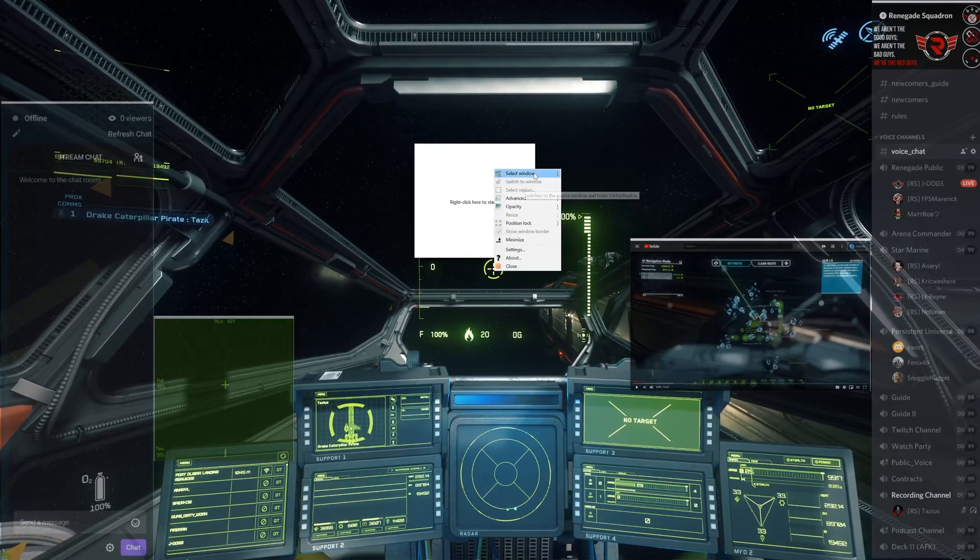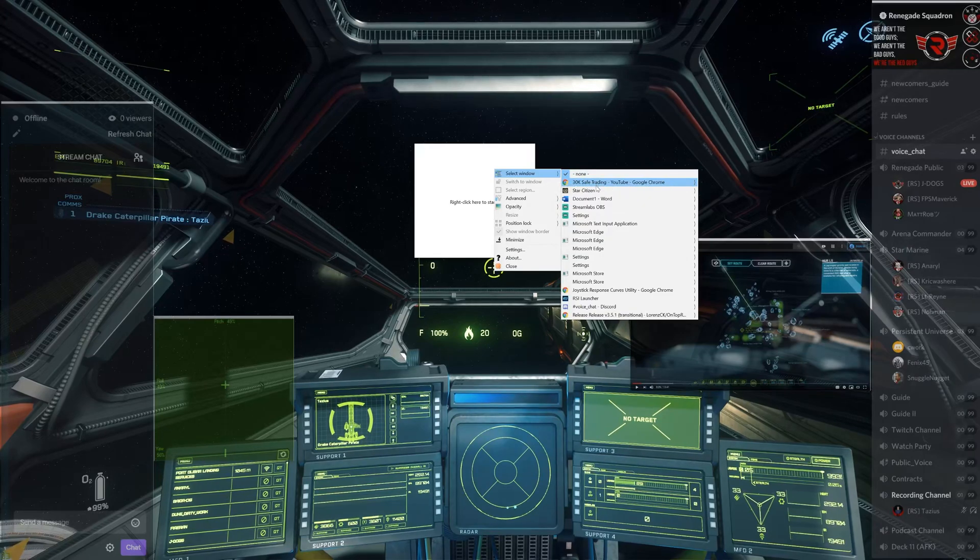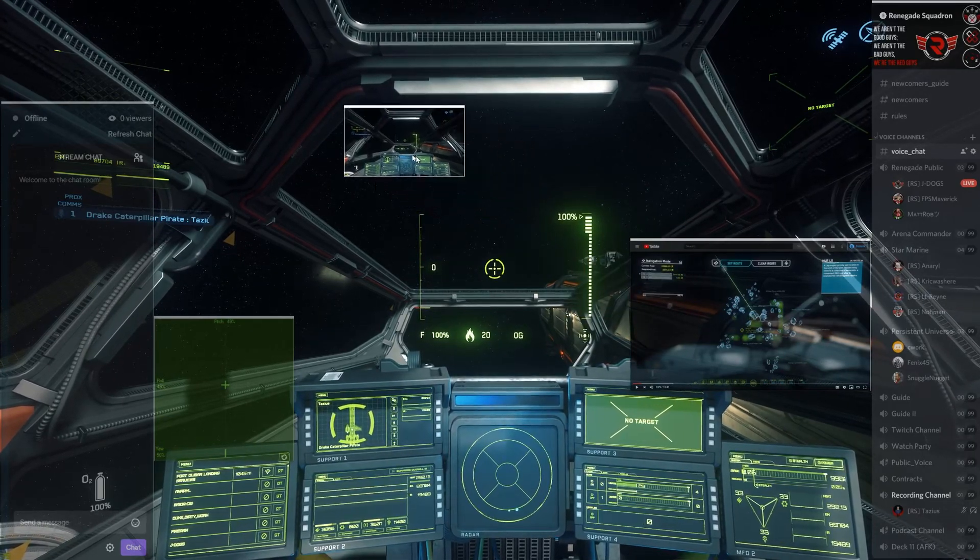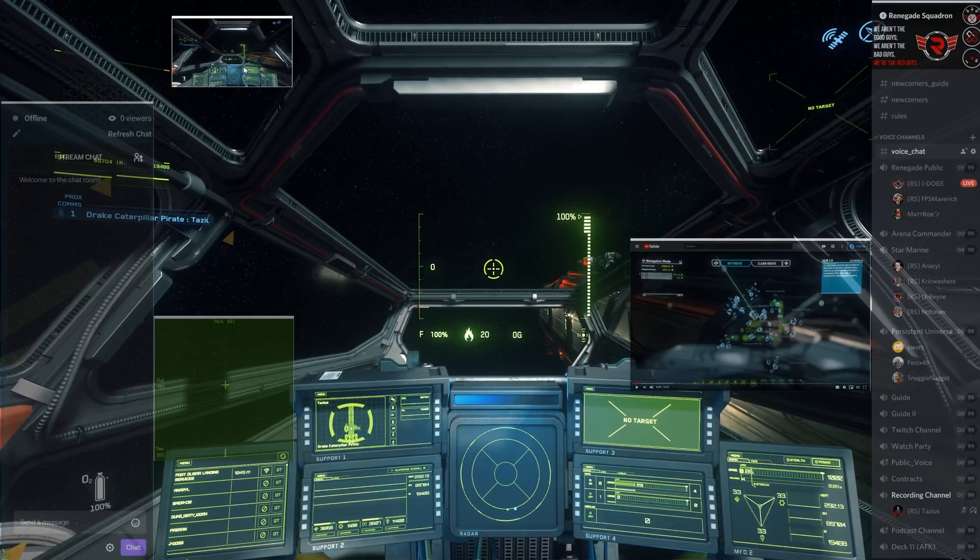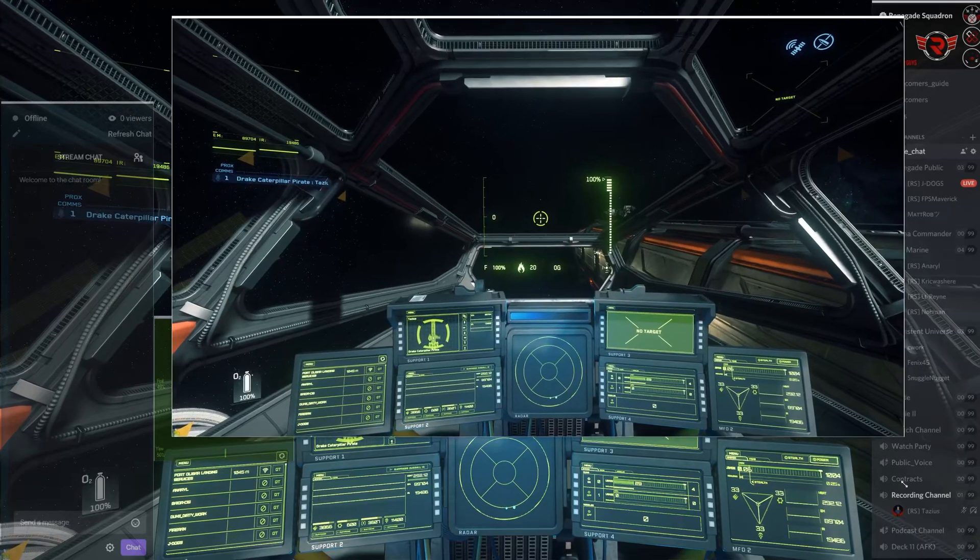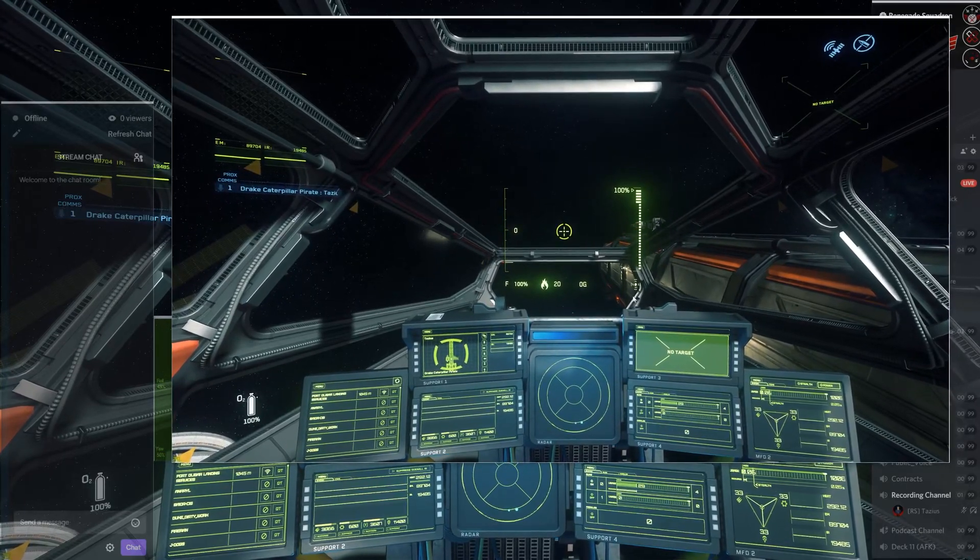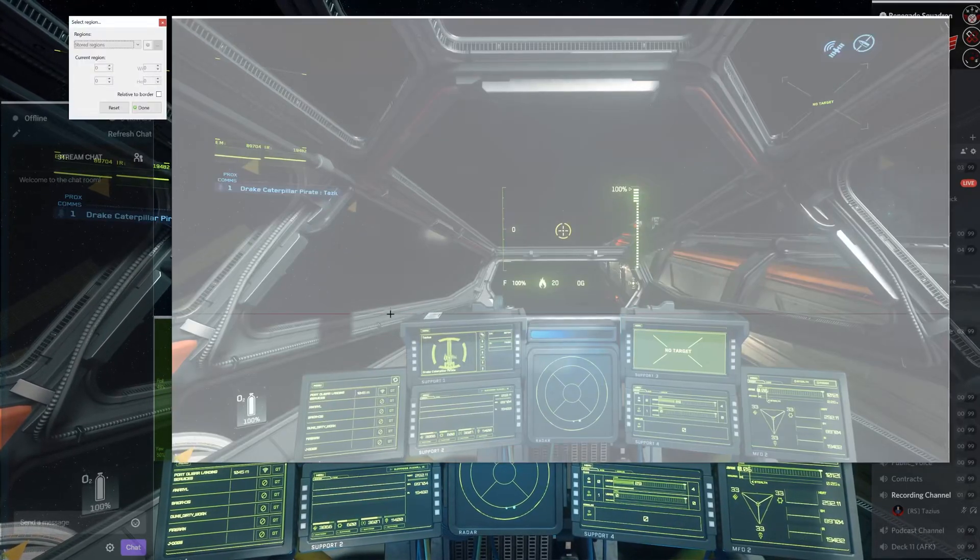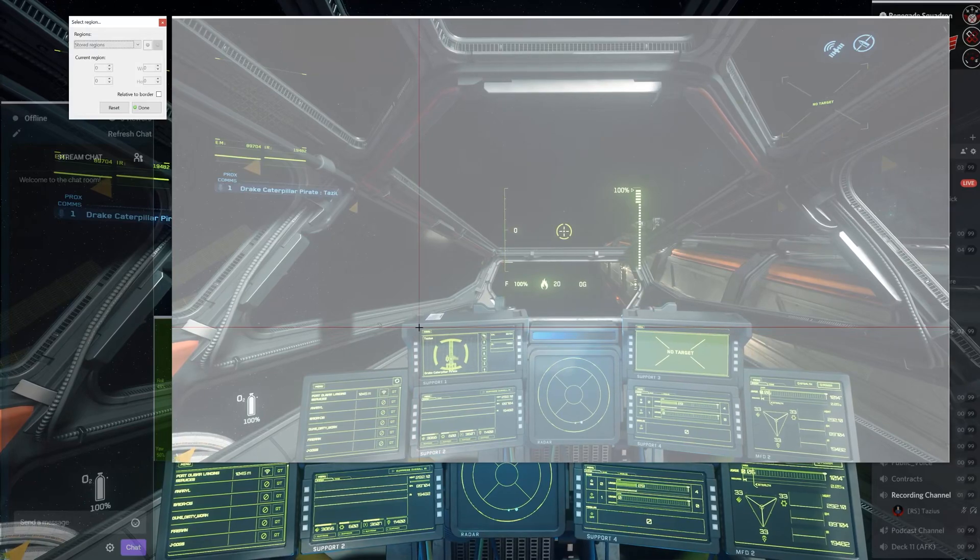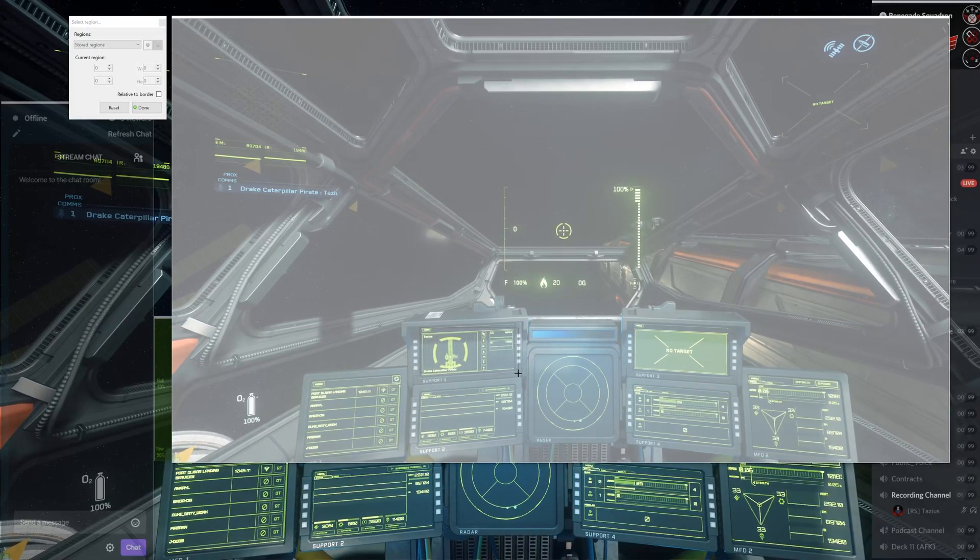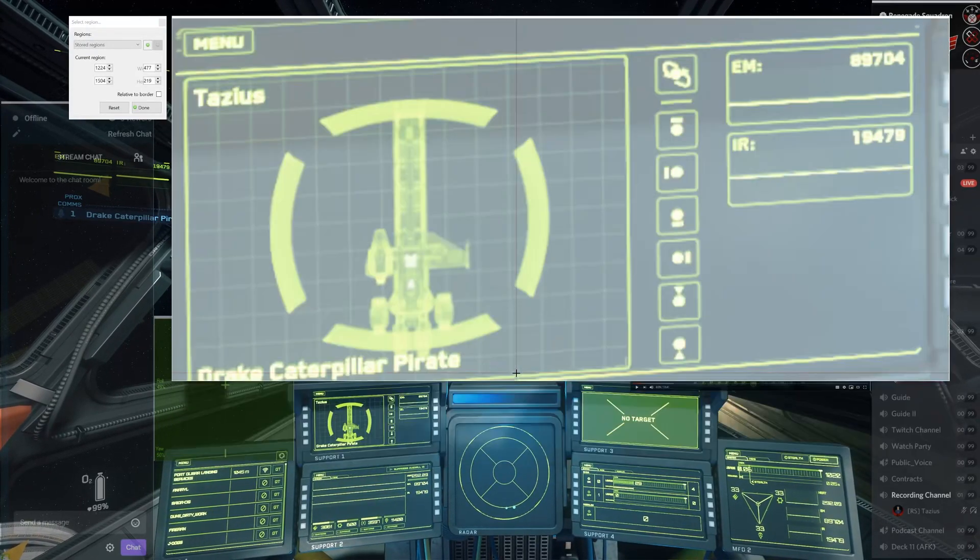So it looks kind of like this. We're going to right-click. We're going to select Window. We're going to select Star Citizen. And we're going to stretch it out so it's a little bit easier to see. We're going to right-click. We're going to click Select Region.